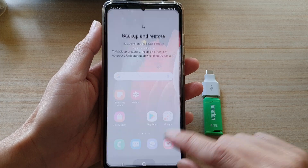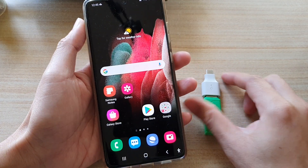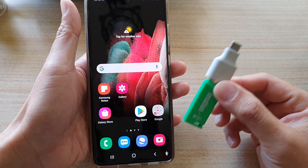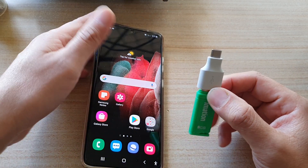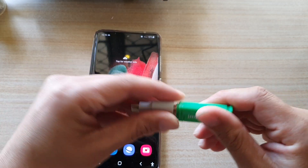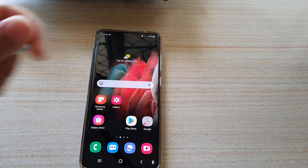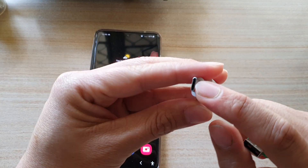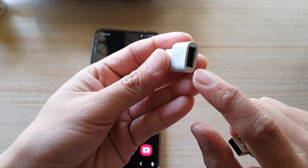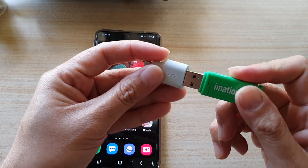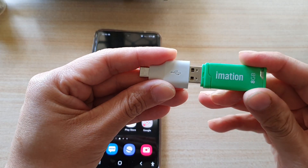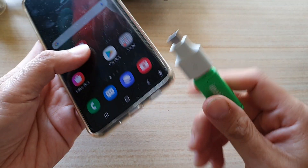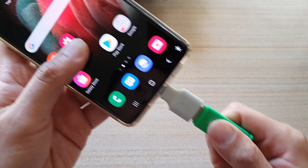Now first, tap on the home key to go back to your home screen and then you need to get a large enough USB storage drive as well as this adapter. We've got this adapter — it converts USB-C to USB-A for your USB drive. So I'm going to plug this into the USB drive and then plug it into my Galaxy S21 Ultra.